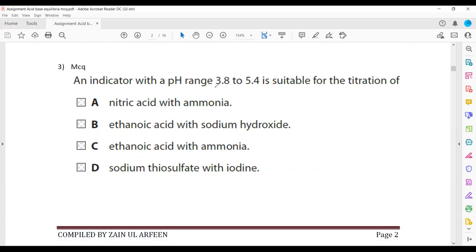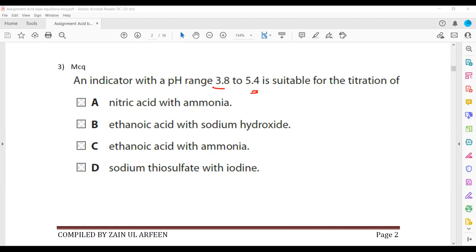Question three: an indicator with a range of 3.8 to 5.8 is required for a titration. We check the vertical portion of the titration curve. You have to learn the ranges for titration curves.